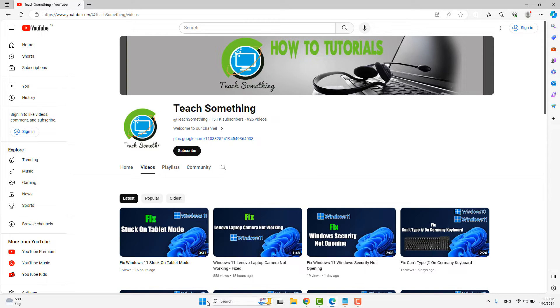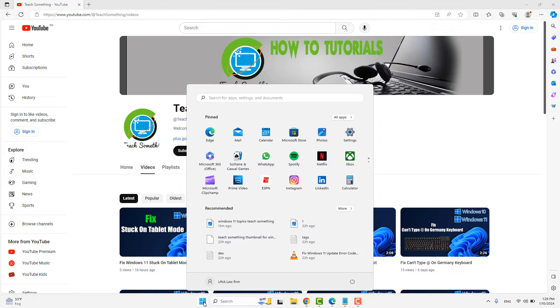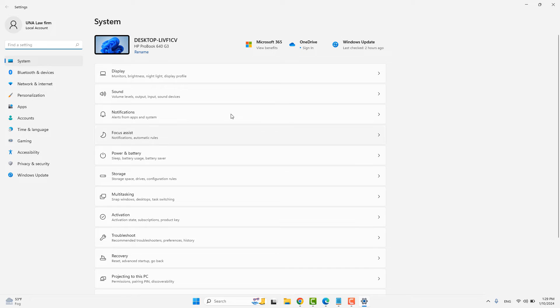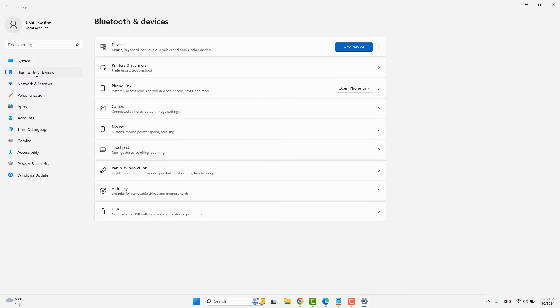Okay guys, first of all, go to your Settings in Windows. After that, go to Bluetooth and Devices, then click on Mouse.